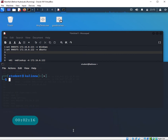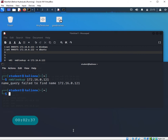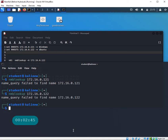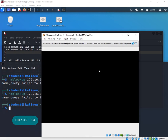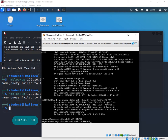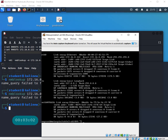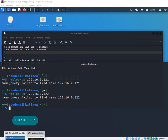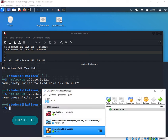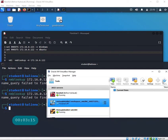Let me clear the screen. We want to run nmblookup and provide the IP address. Let's try the Windows one at 172.16.0.121 - it says it can't find that host. Let's try 122 - also unable to find it. Let me verify my machines are actually running. It looks like my Windows machine is down for some reason, so let's turn it back on.